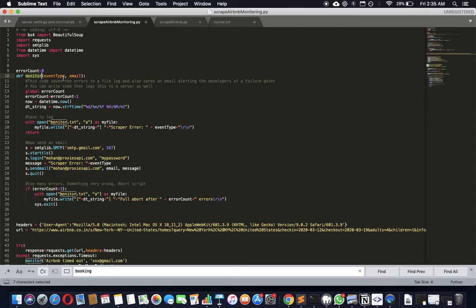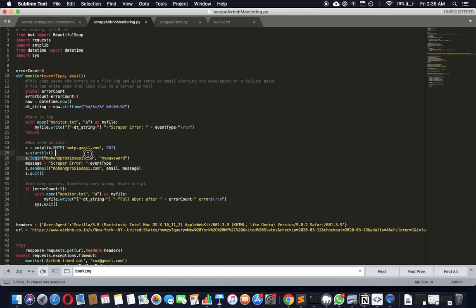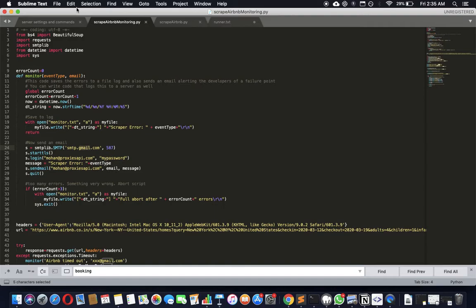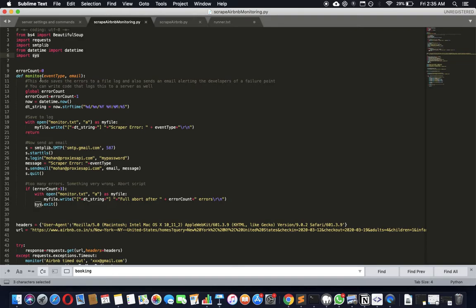A monitor function takes an event type that's happened and then your email that you can shoot out to. In my case, it will shoot to mohan@proxiesapi.io and it connects to SMTP of Gmail and then shoots the content out. It uses the smtplib library and datetime to send out the time in which this event happened and sys to do all sorts of things like exit in case there is a catastrophic error.